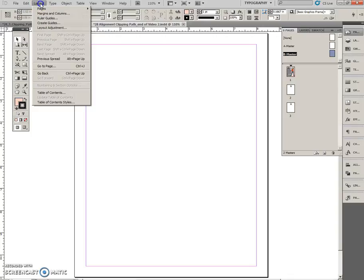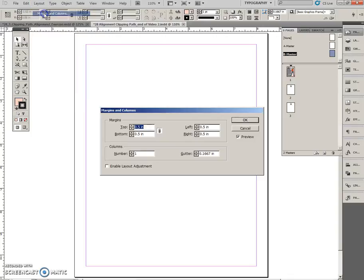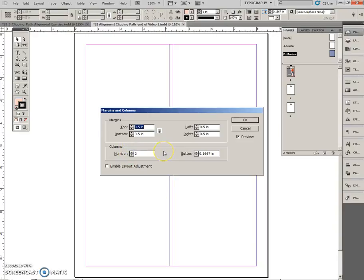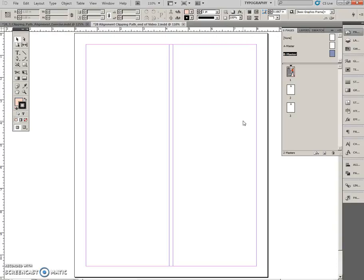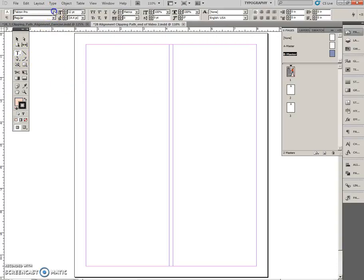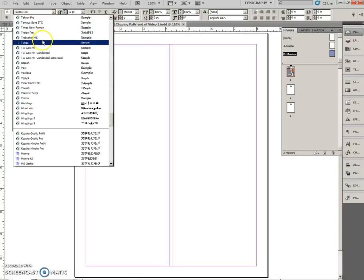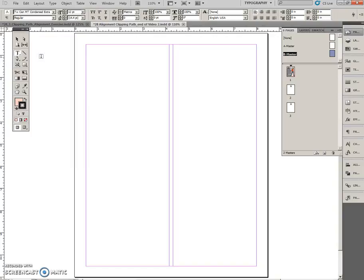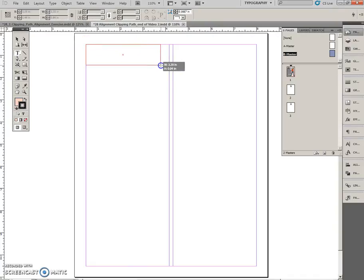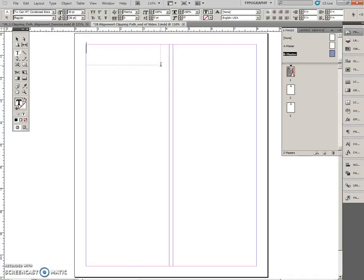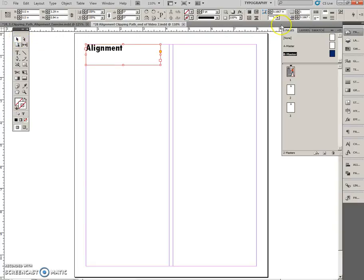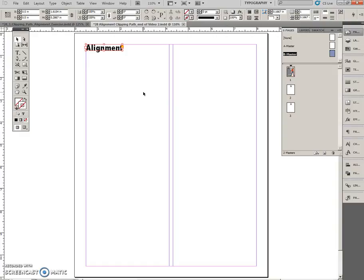So on the menu, layout, margins and columns, we're going to set two columns, press okay, choose the type tool, and set the font to TW condensed extra bold, size 30, enter, create a text frame and type alignment. Now I'm just going to look on my next page, and have a quick peek, so I'm right about here. Type alignment, and place the frame at the top left corner of the page. Fit the frame to content. Done. Deselect the text frame.